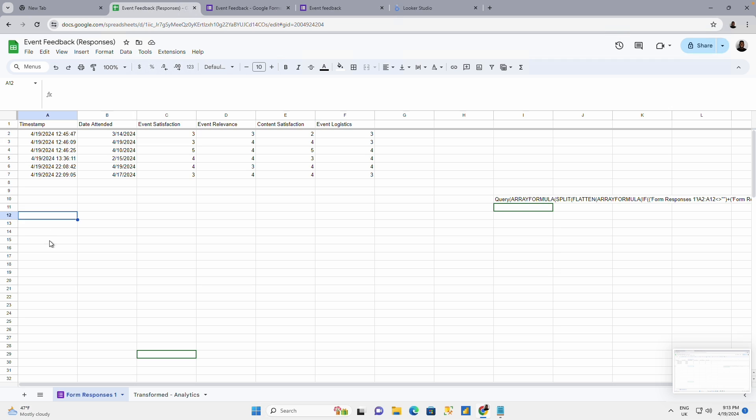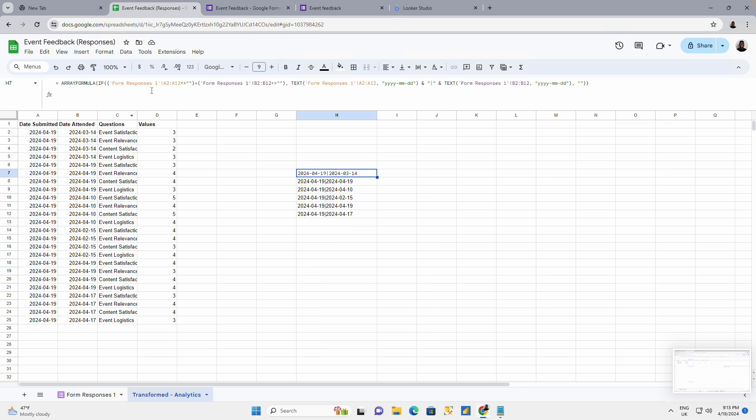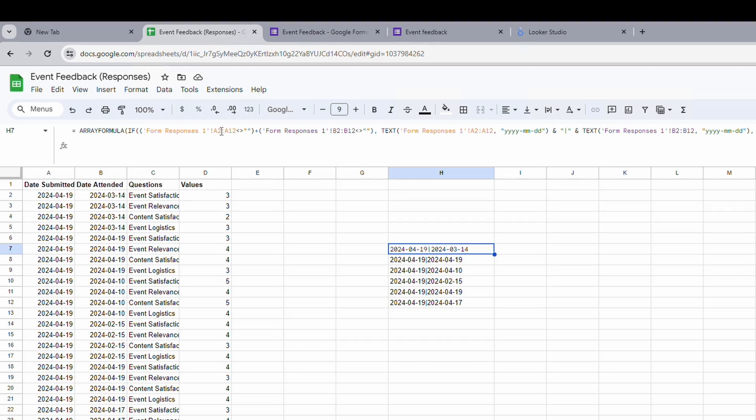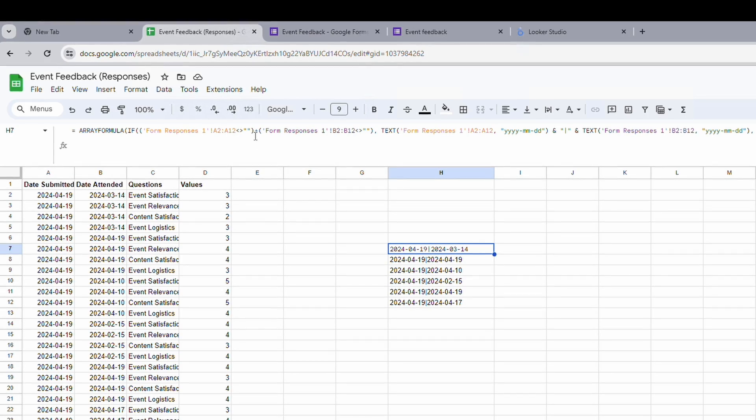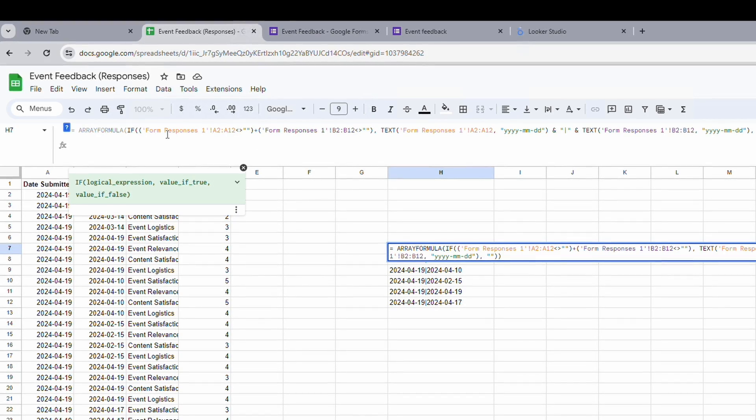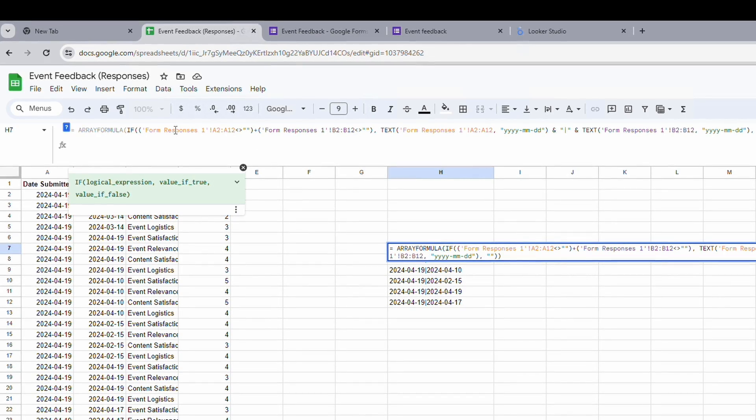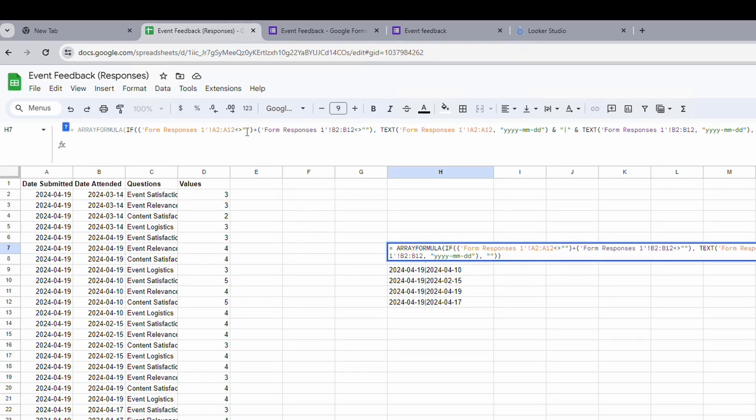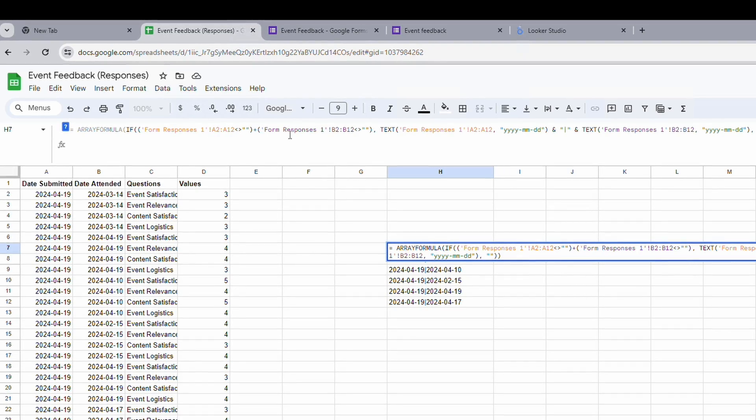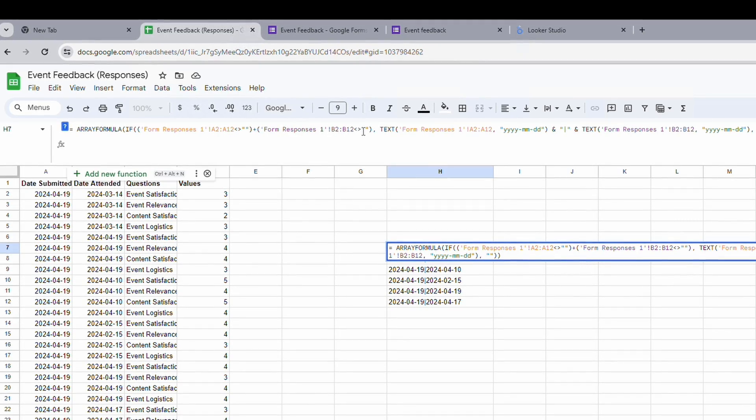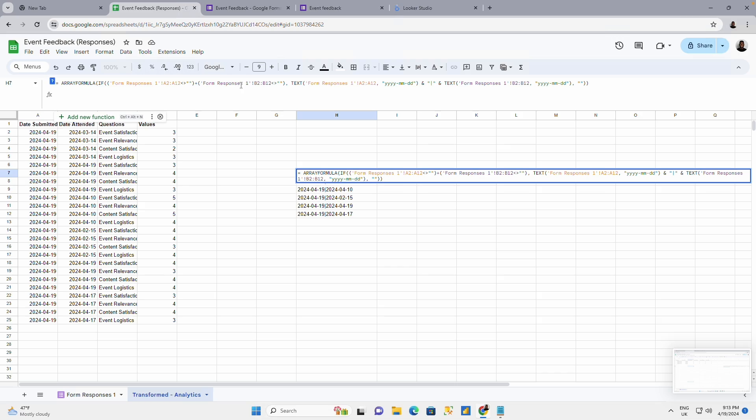And A2 to around A12, as much as I have data. I could also increase it to A1000 as the case may be. Now I'm just using A12. Making reference to this cell, to this column. And it's giving a condition to say if this is not empty.